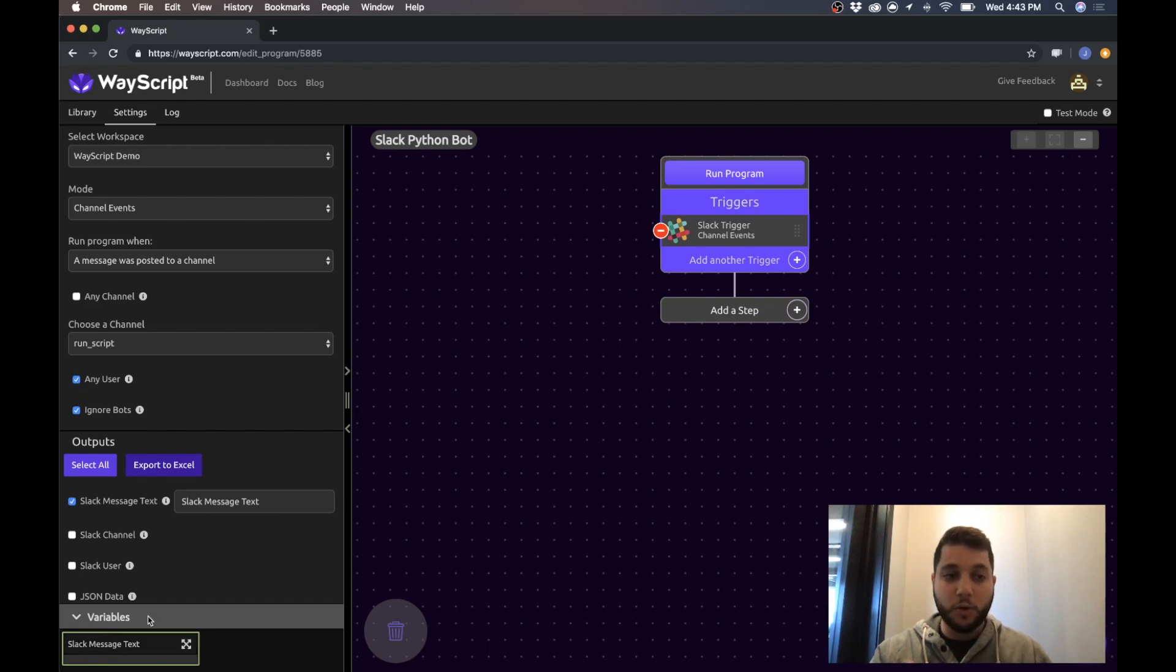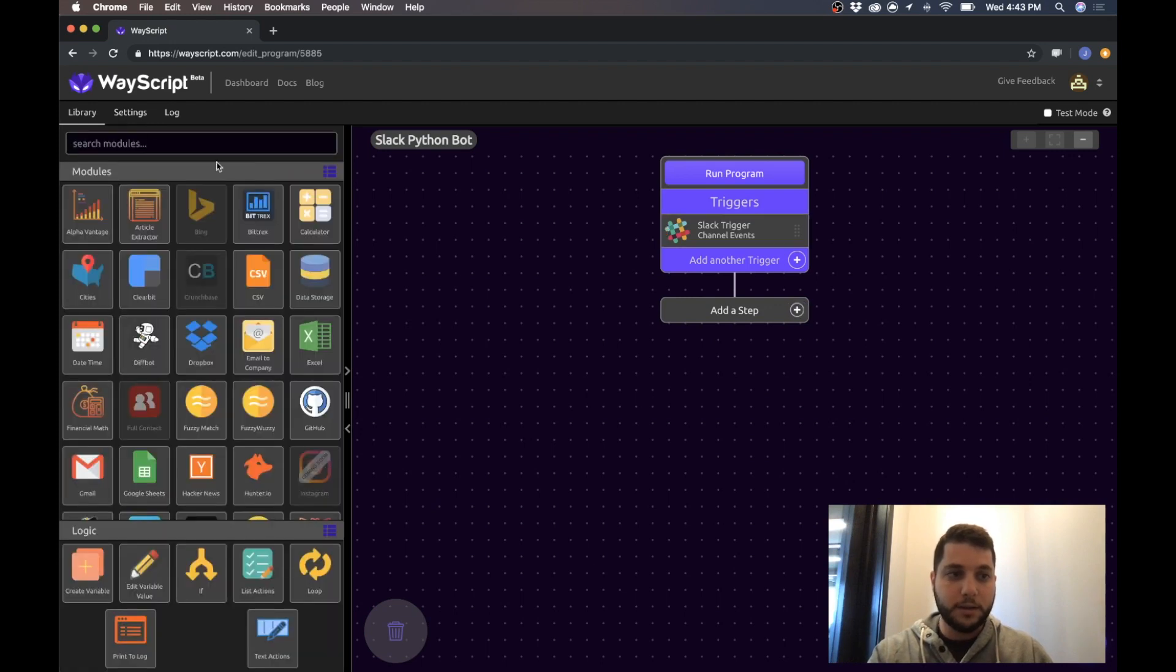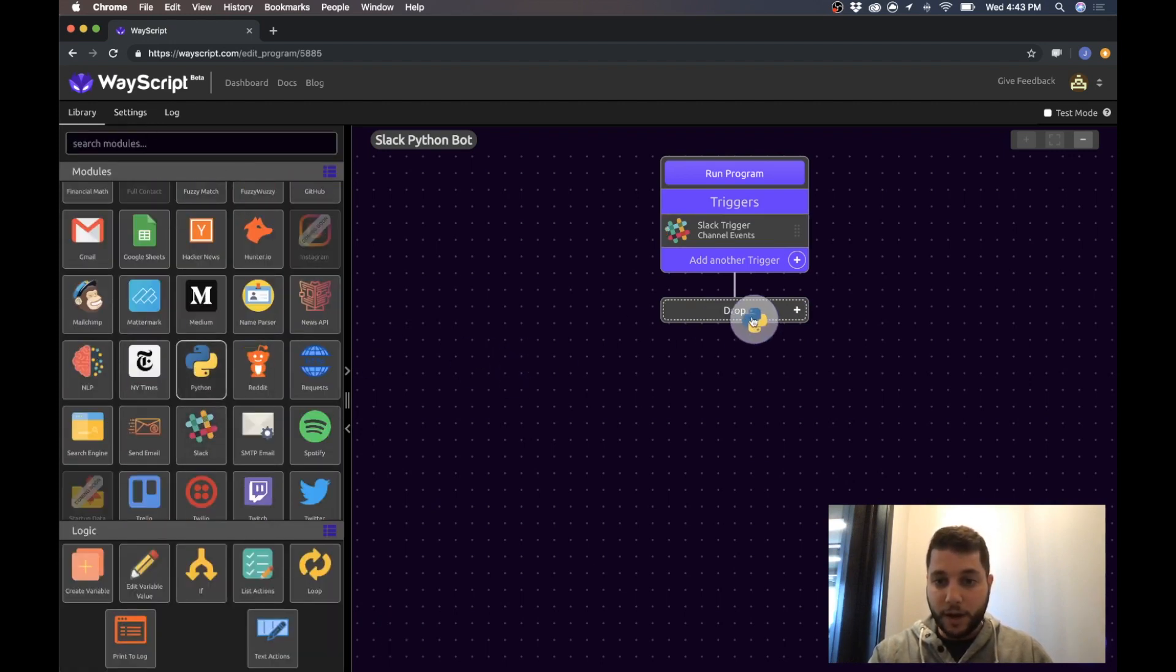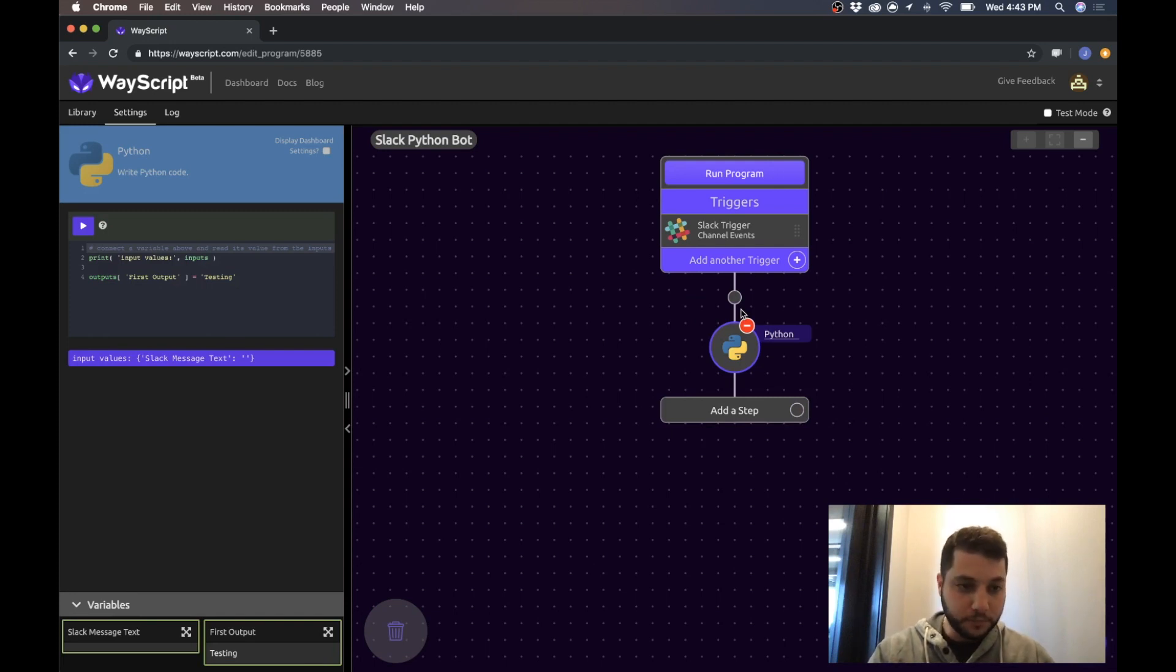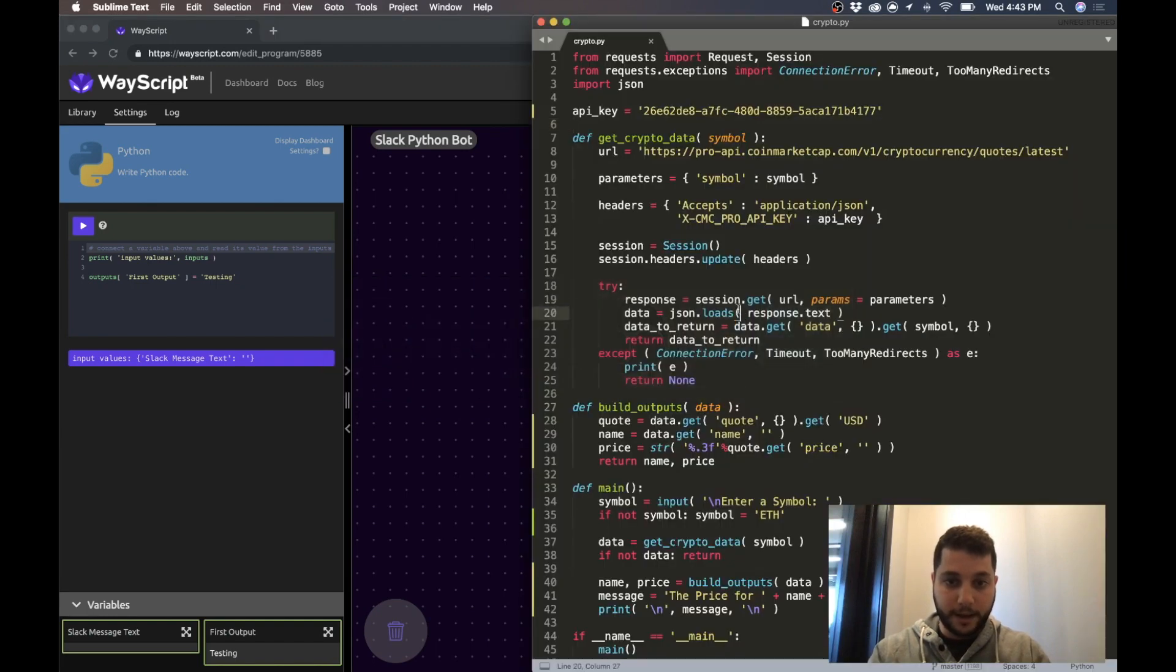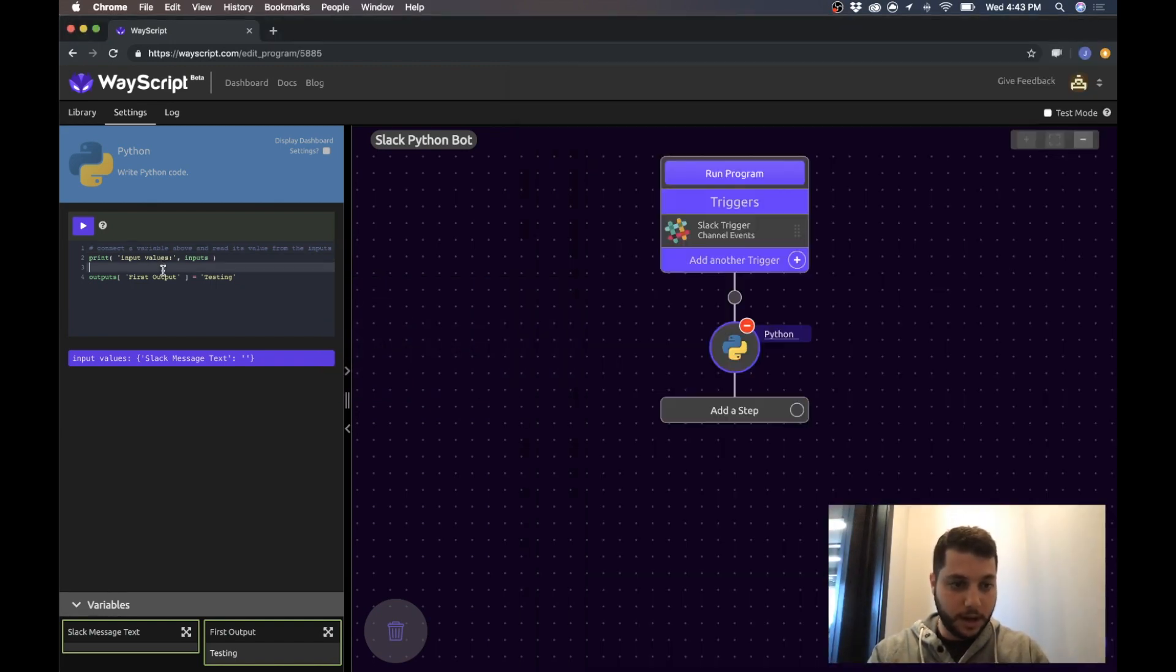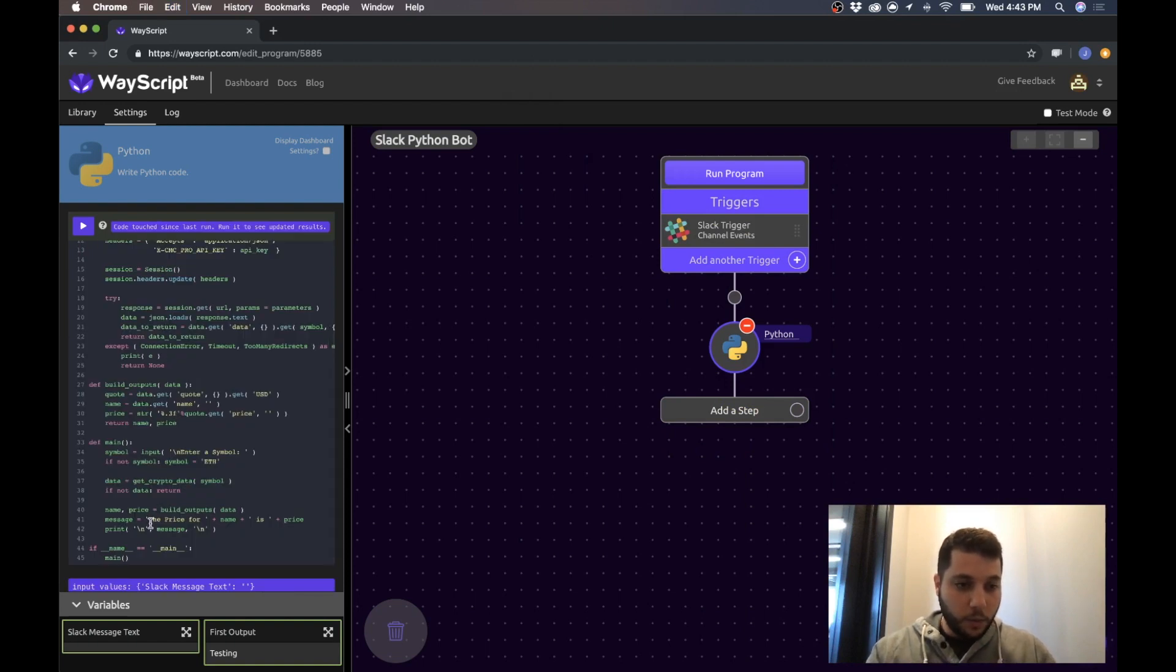So now this has become a variable in my program which I can now pass to Python. So let's do that. Now I'm going to come into my library and drag and drop Python into my program. Okay, so what I want to do is go back and grab my script and just copy and paste it right here.